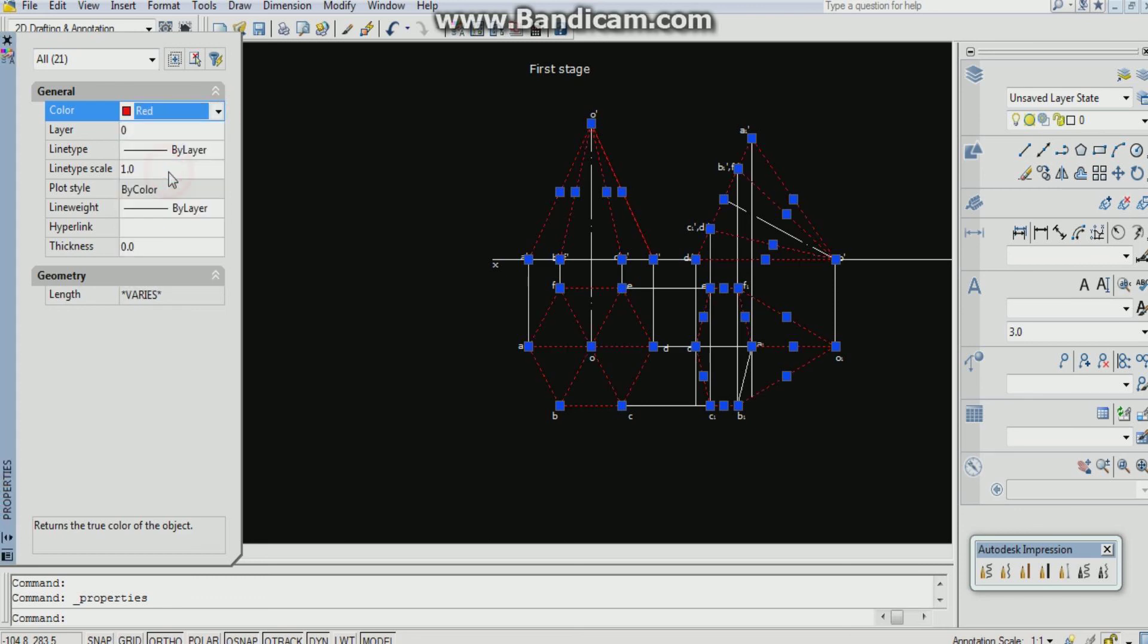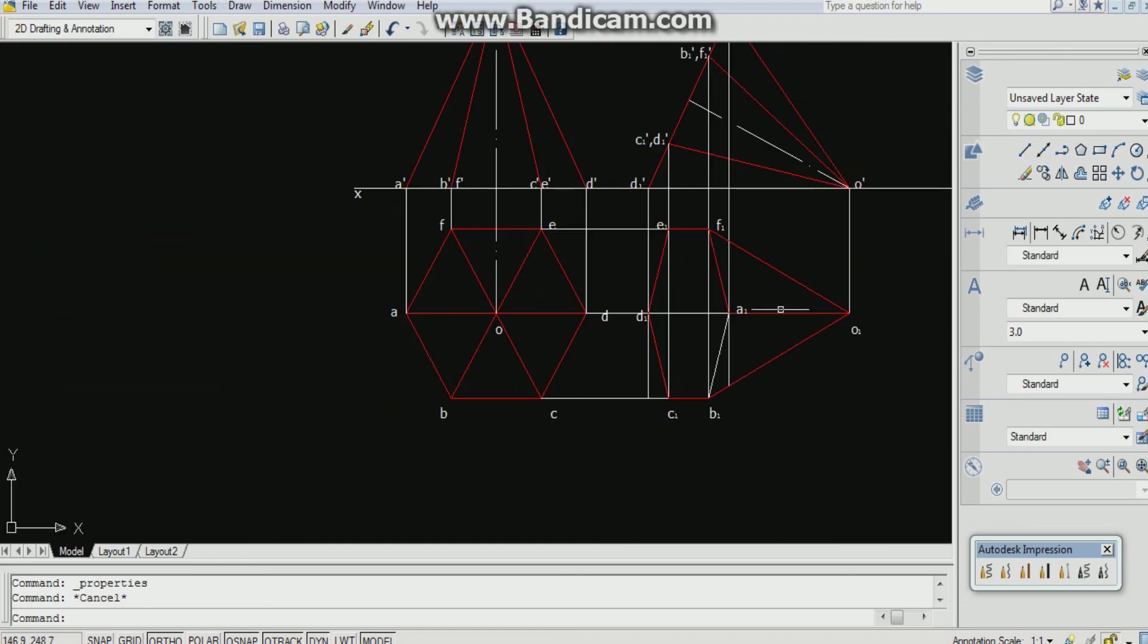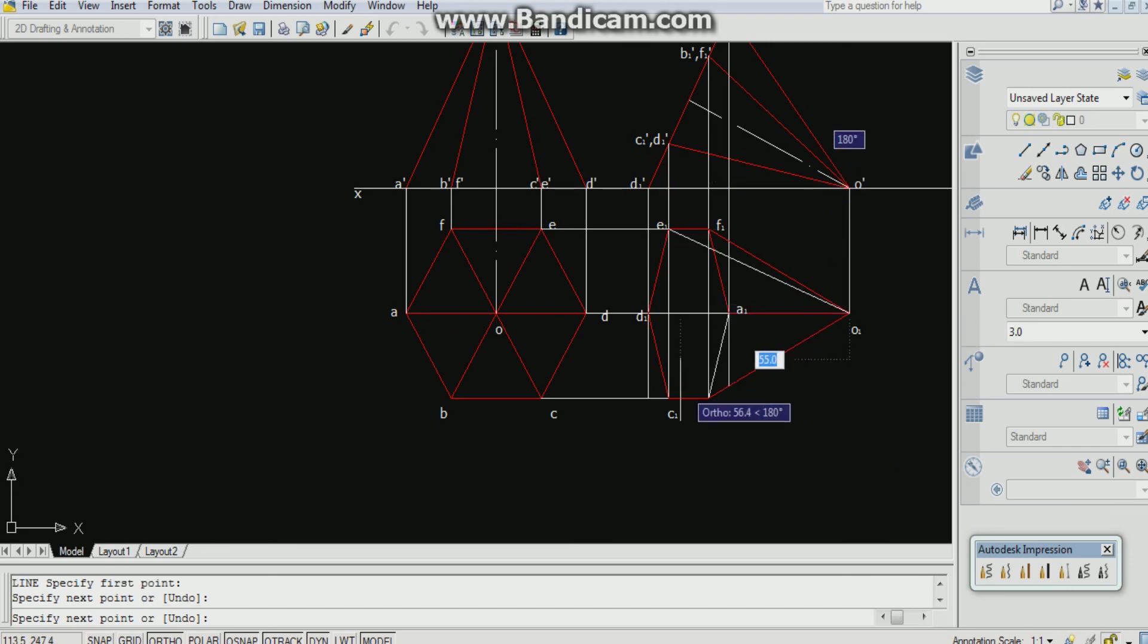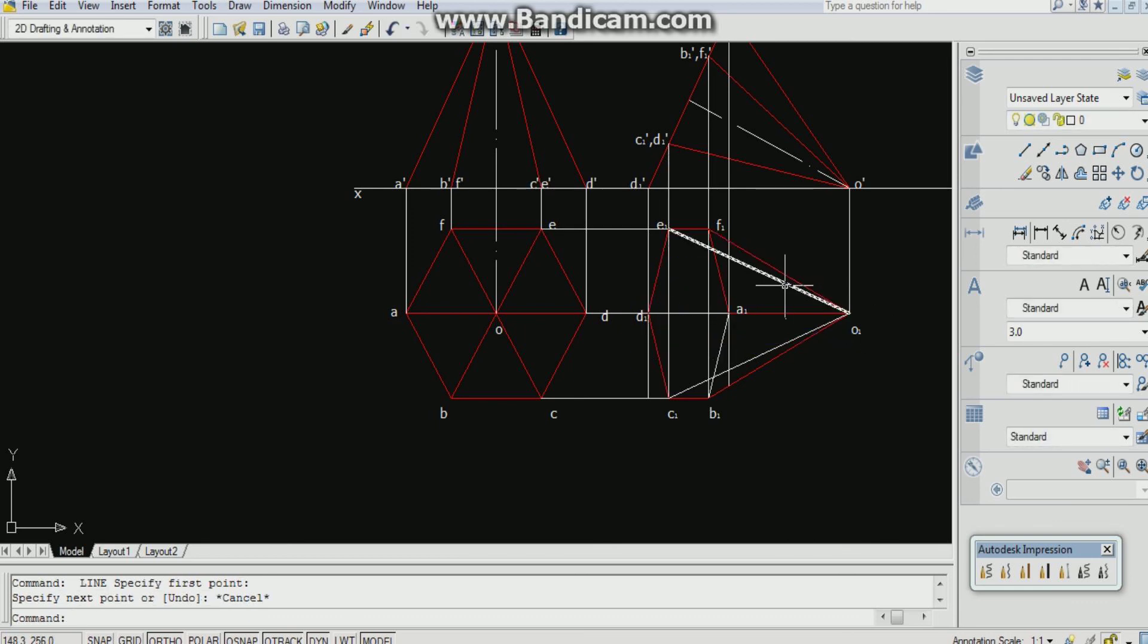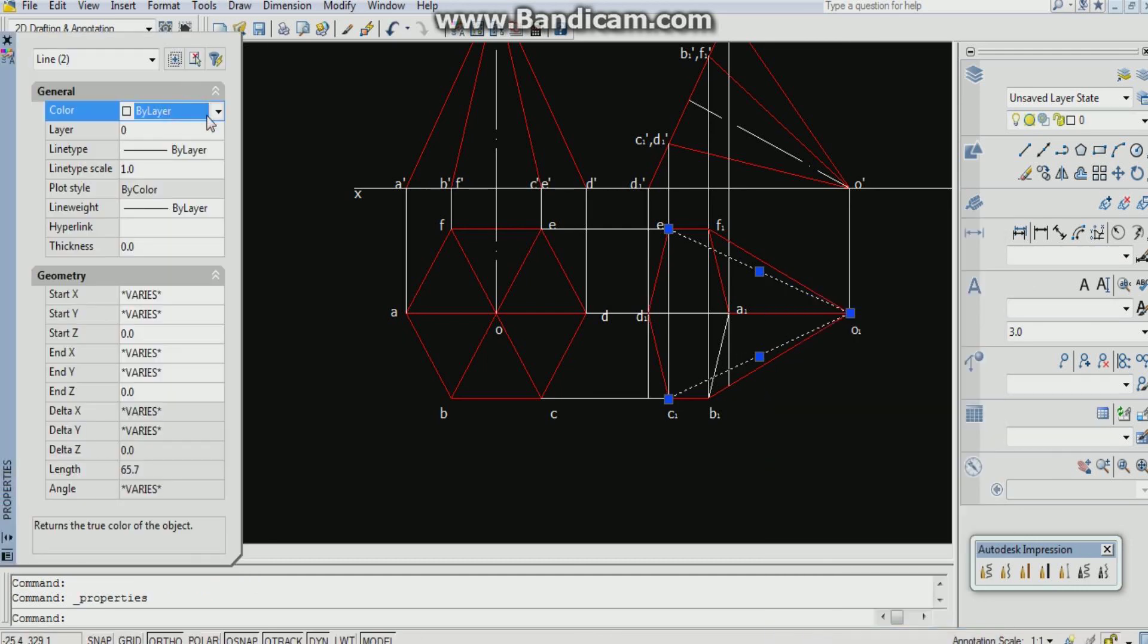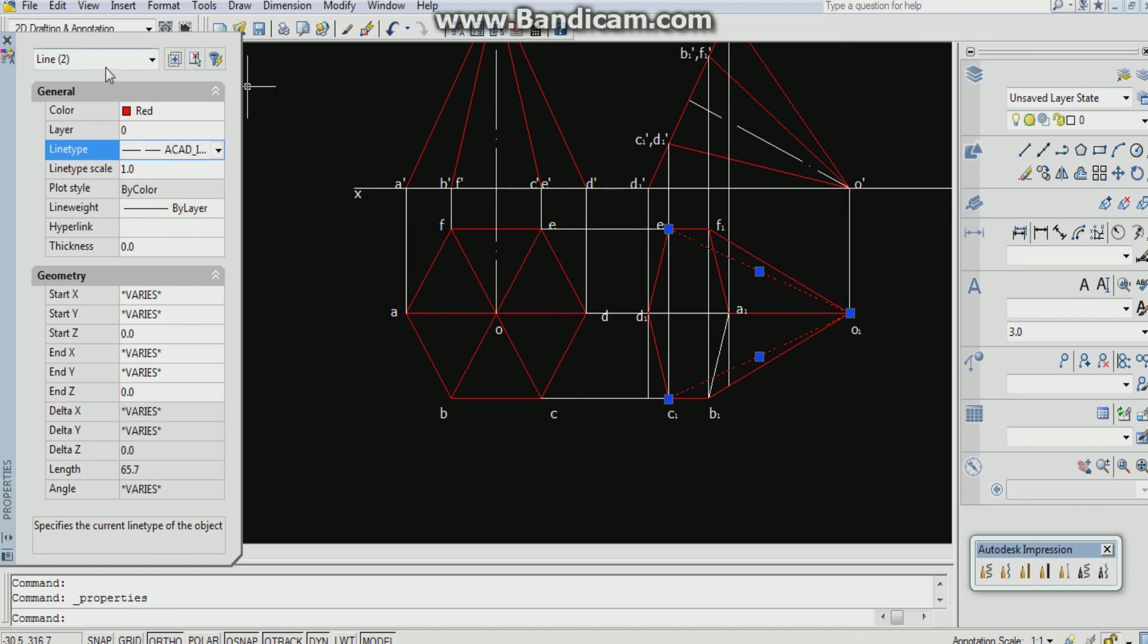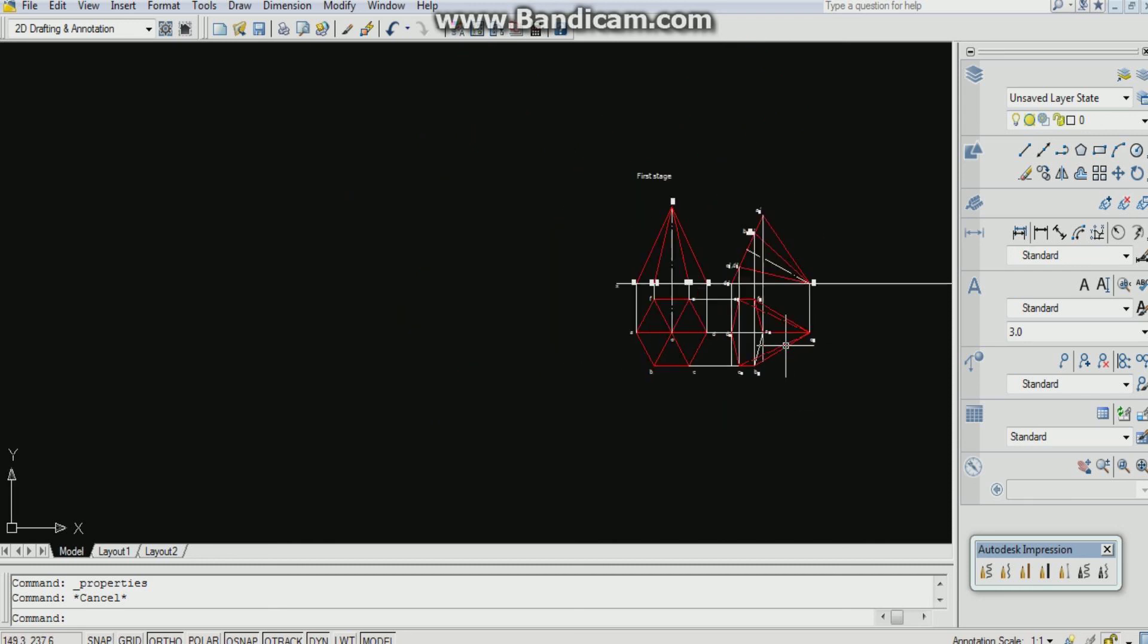One thing we are missing, that's the hidden part. So by using line command, we can complete the hidden part also. Now we can change this. Go to properties, by layer, red layer, type dash line. We can see it has been changed. This part is not visible, so hidden part. Now second stage has been completed. In the next video we are going to learn about the third stage. Thanks for watching and see you in the next video.